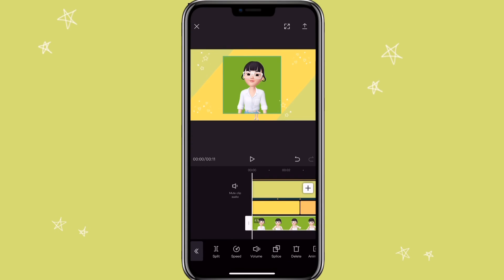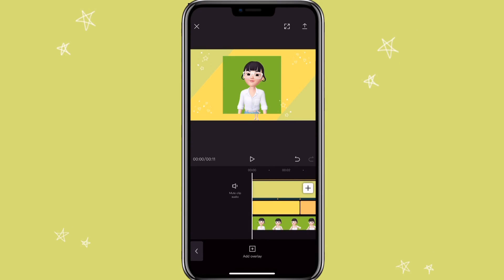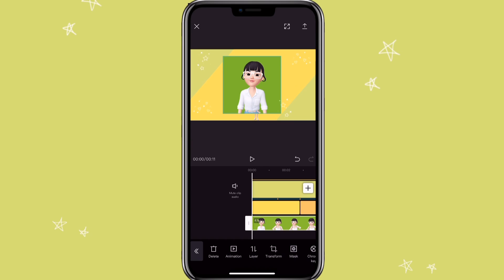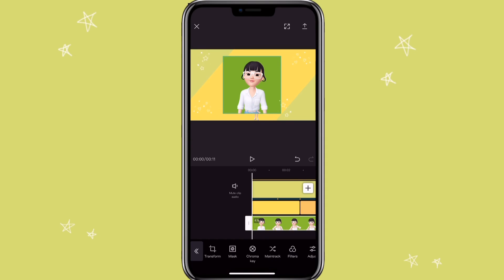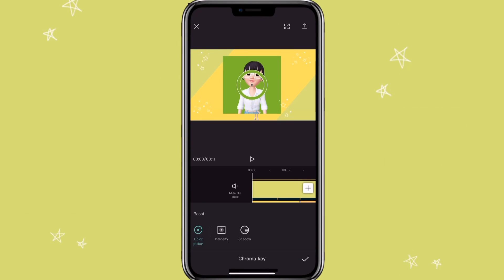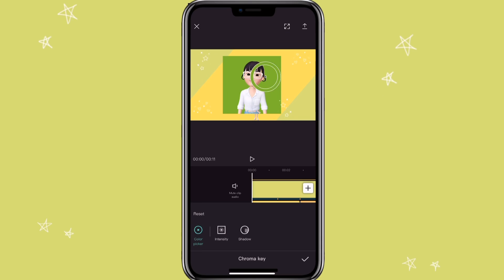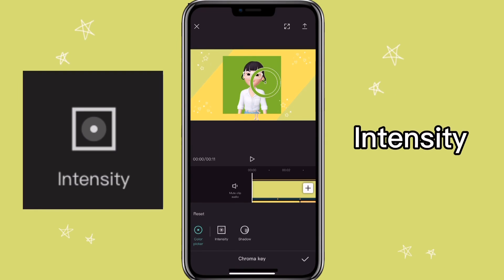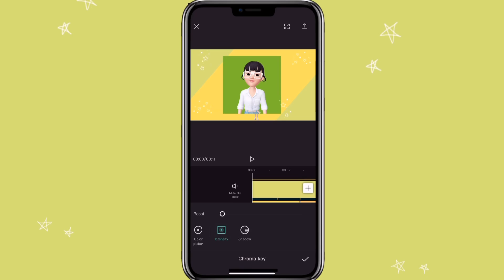Click on the clip and move to the right side of the toolbar. Click on chroma key. Select the green color that you want to remove. Click on intensity and adjust it to what you think is good.